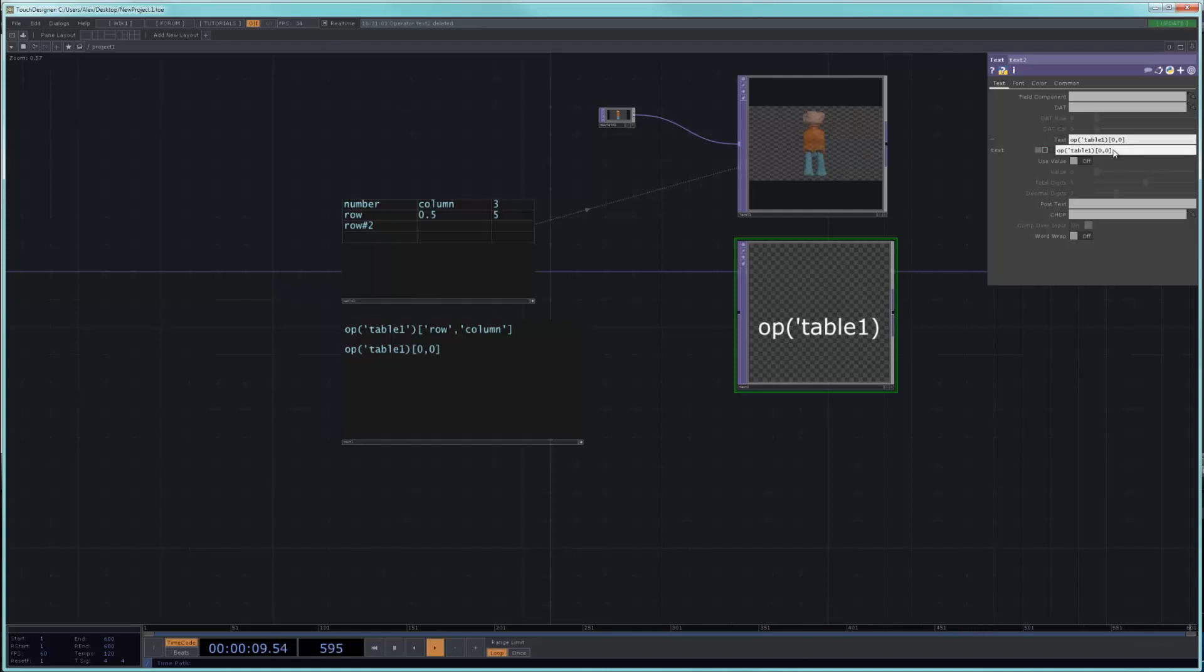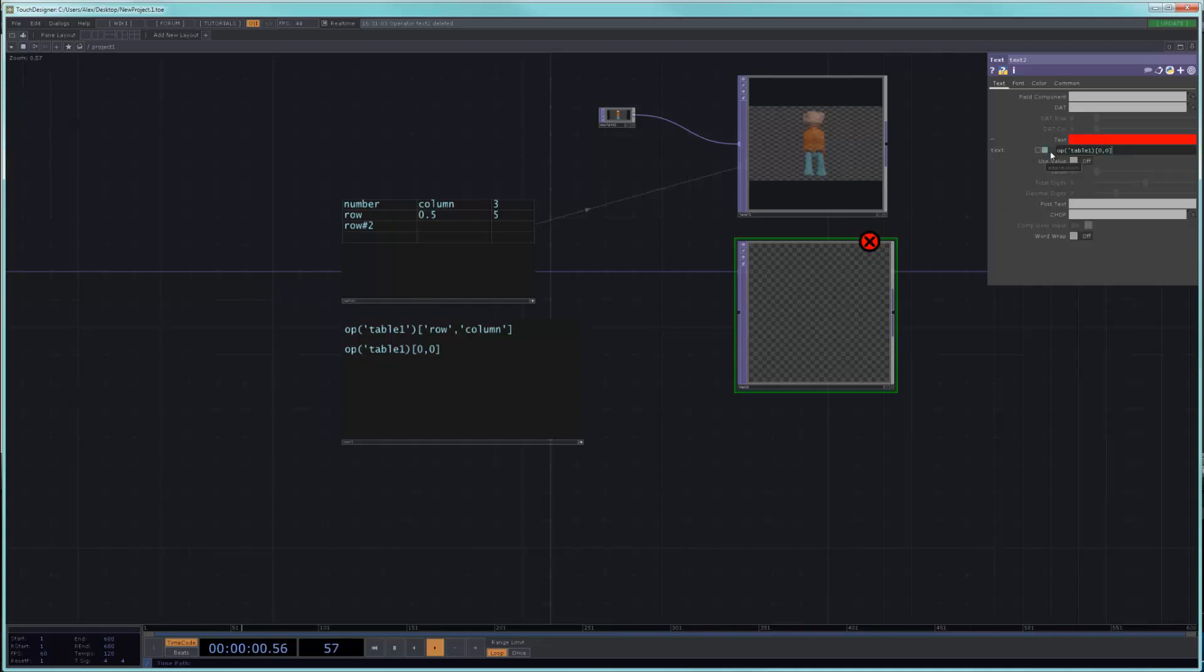what we expect in the case of what touch expects is a string. So it's going to think that this is okay. So what you want to do is you want to make this an expression to make sure that touch is trying to evaluate this.